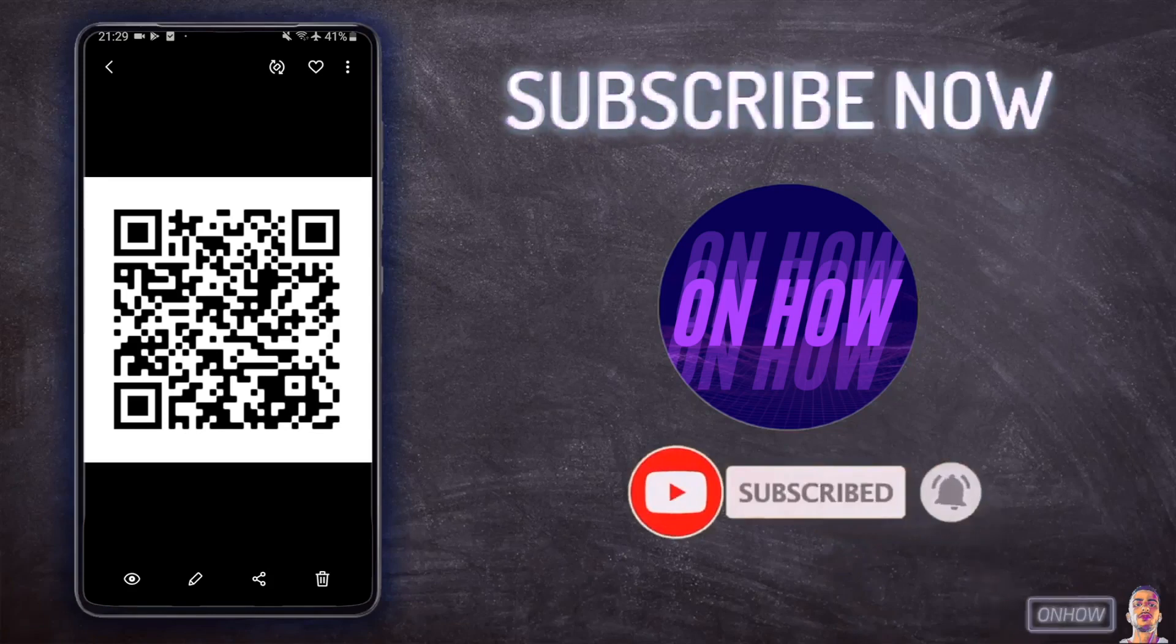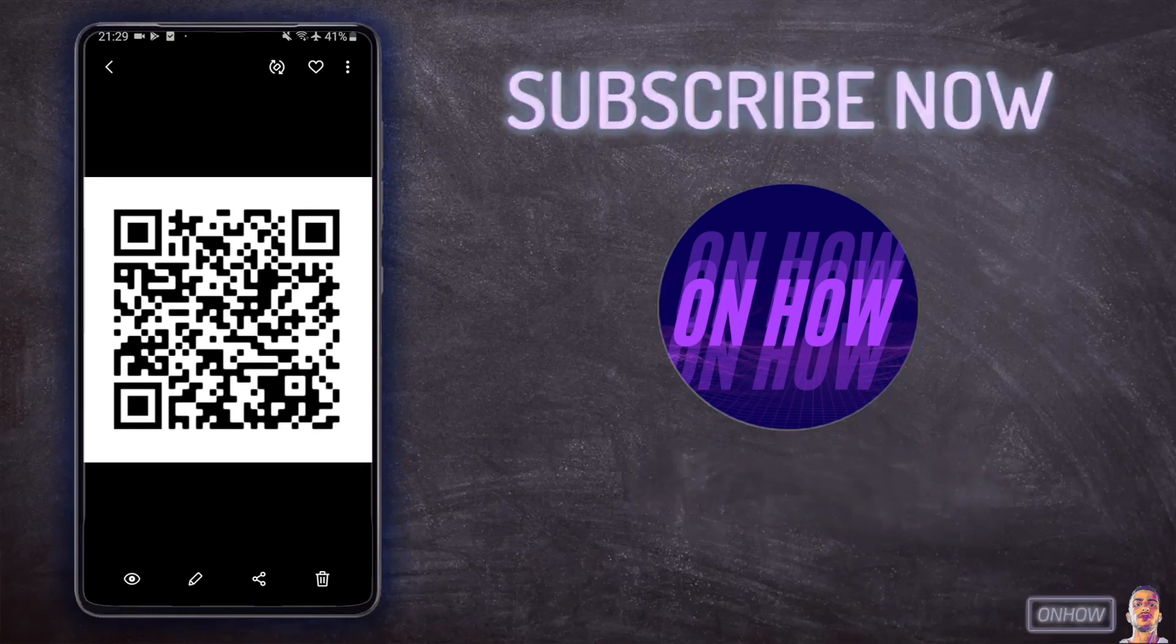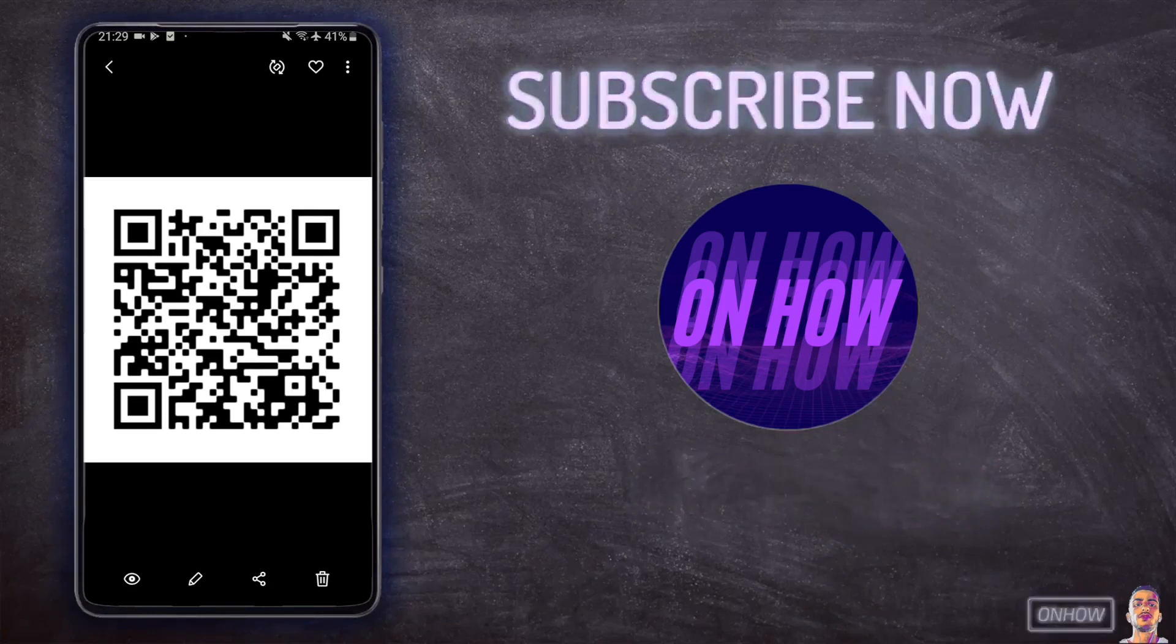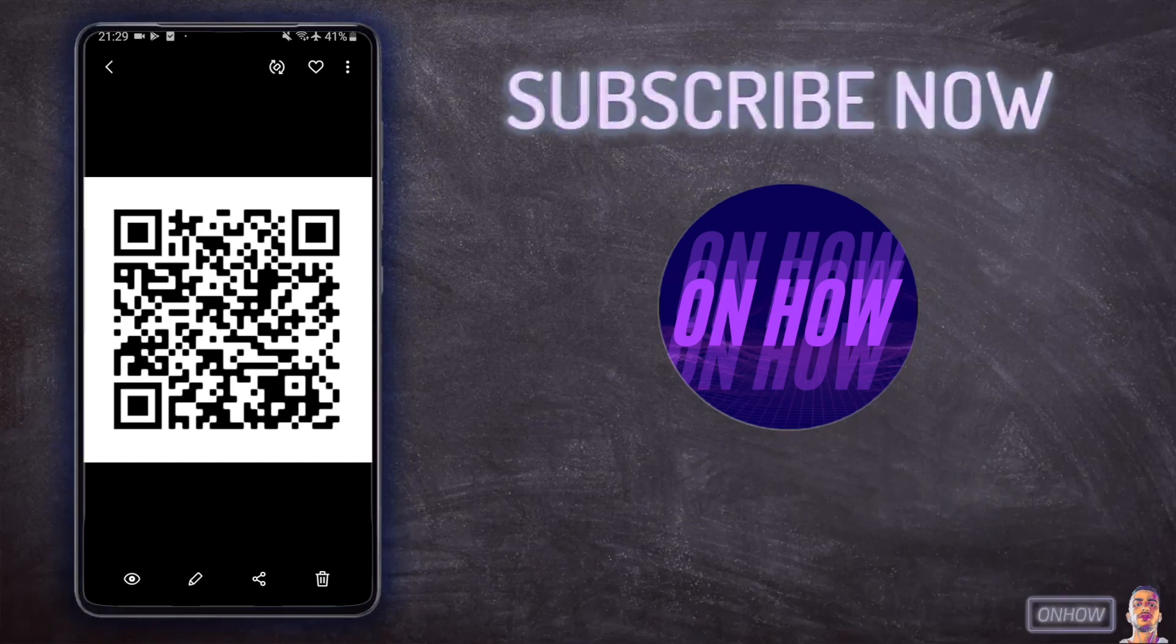So you may have a QR code picture in your gallery on your phone and you want to scan it but you don't know how to do so. And I did notice that a lot of YouTube videos about this topic they all require you to install some kind of applications in order to scan the QR code in the picture.